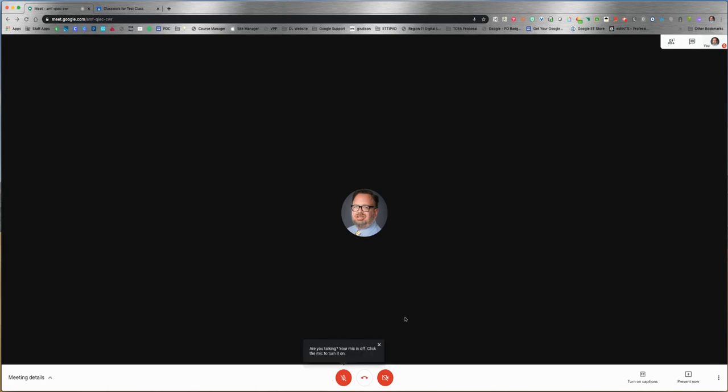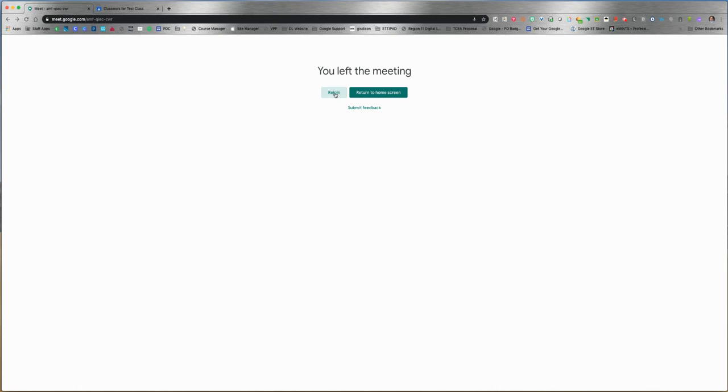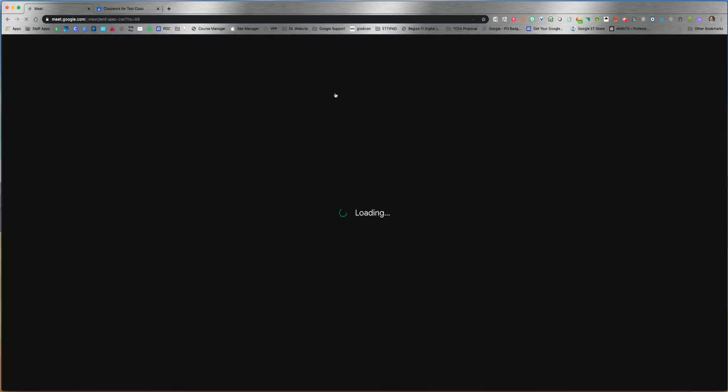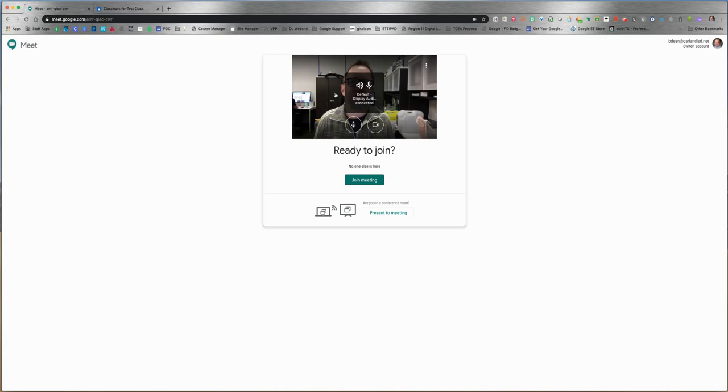When you're finished with the call, you can click 'Hang up' or 'Leave call' and the call is ended. Notice where it says 'Rejoin' - you can go right back into the meeting you were just in by clicking rejoin. It does not delete the Google Meet just because you close it.